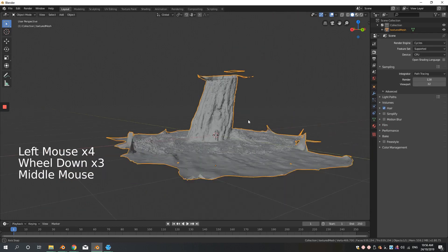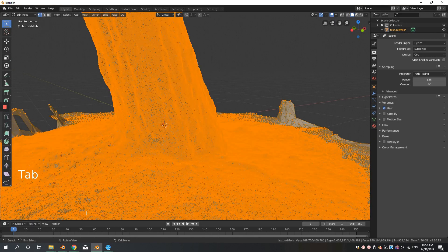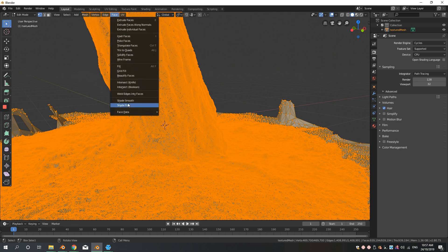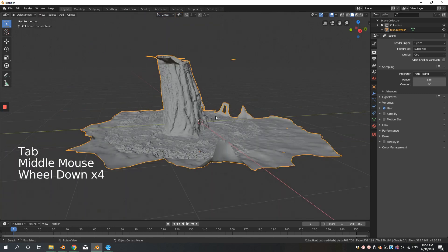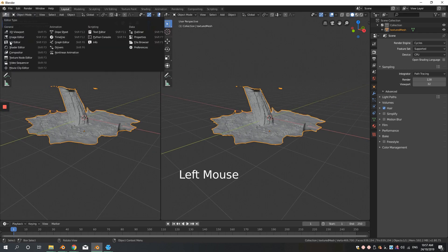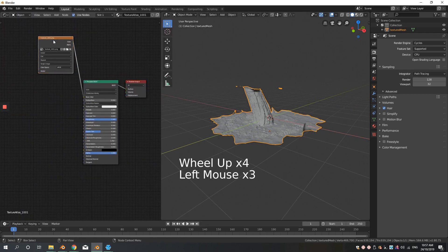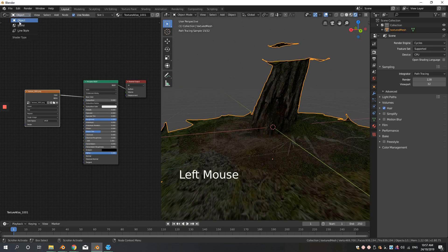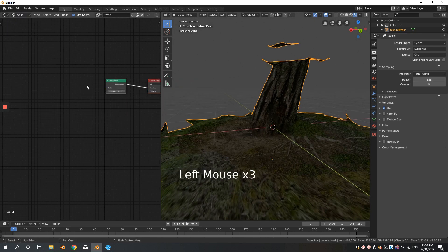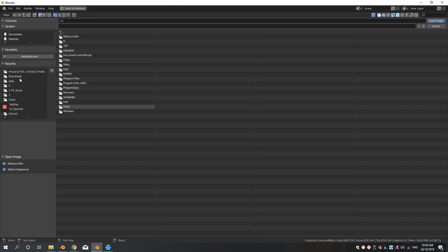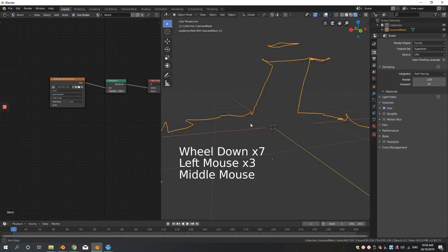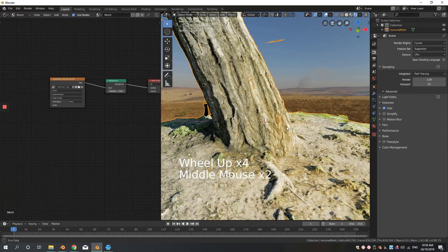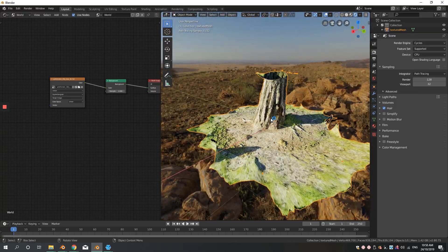Now change the renderer to Cycles. Go into Edit Mode and change it to smooth shading. Then split the screen into two and add a material with a Principled Shader — you should get a result with the texture visible. Go to the World Settings and add an HDRI to see how things are looking, then go back to solid mode and Edit Mode to clean it up.